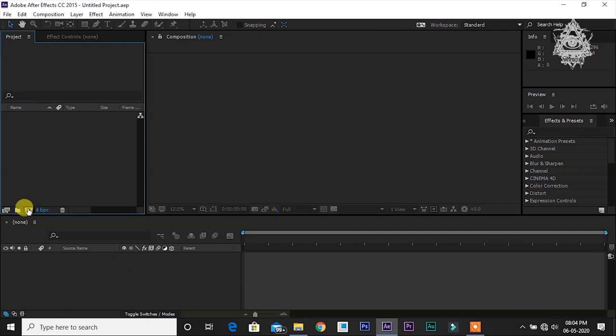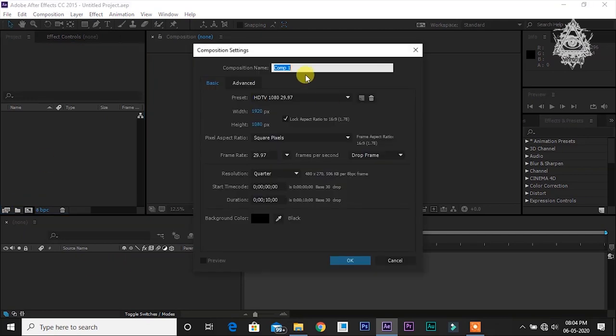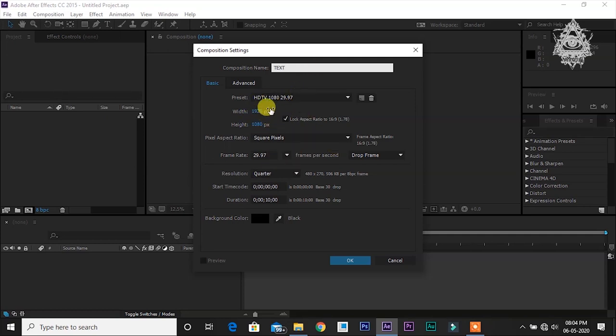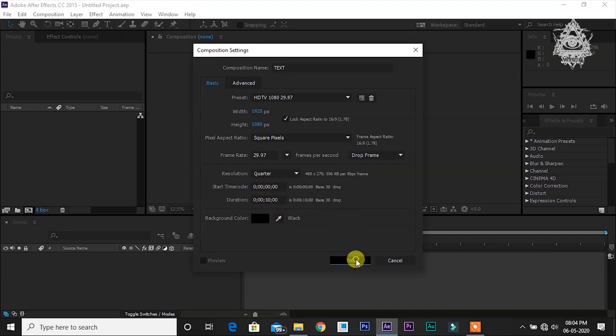Let's start by creating a new composition. I'm going to rename it to text. Look at these settings which I've kept. Let the video's duration be 10 seconds.